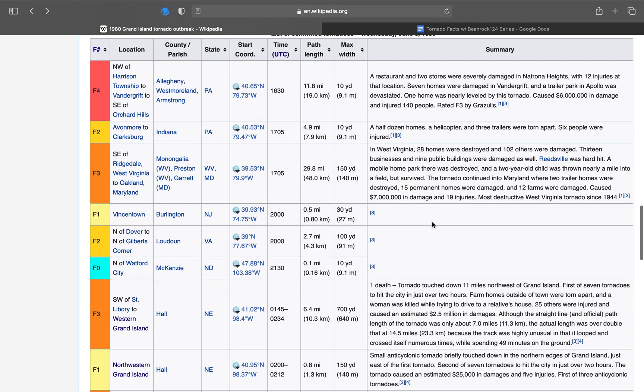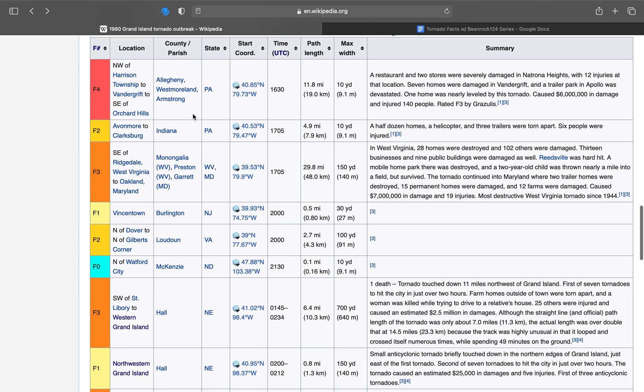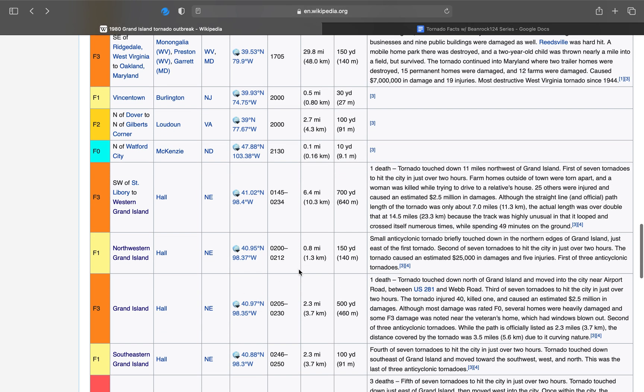And here's June 3rd. An F4 touched down in Harrison Township, Pennsylvania. It was somehow 10 yards wide and was on the ground for 11.8 miles. Now, let's talk about the Grand Island tornadoes.